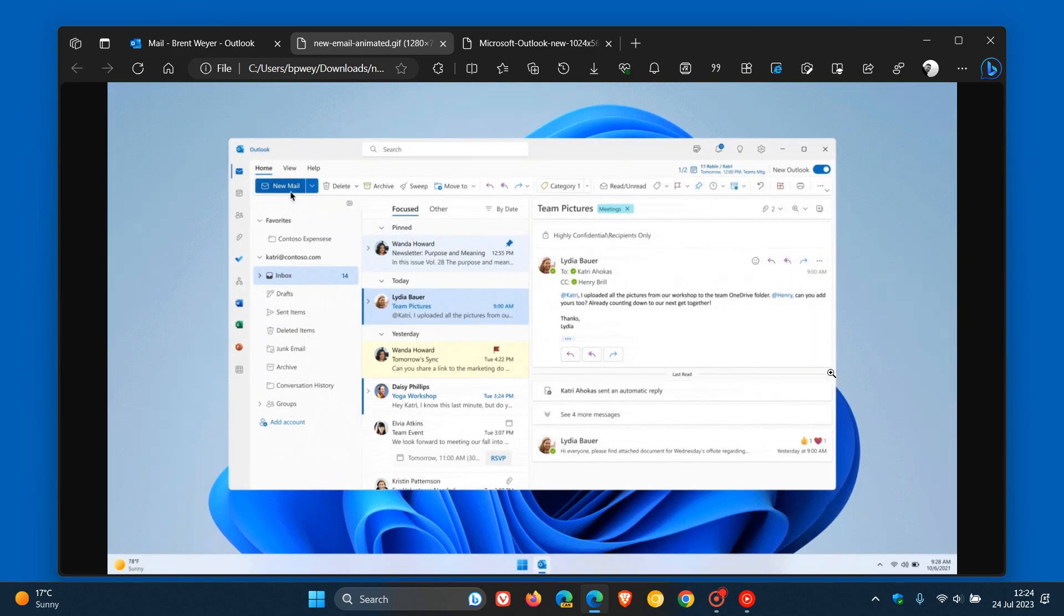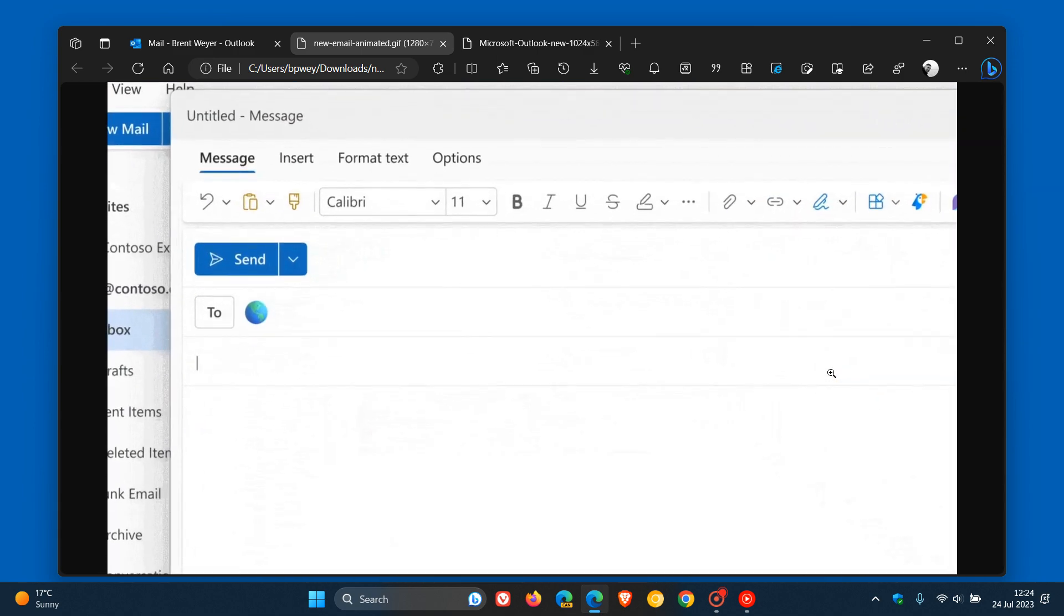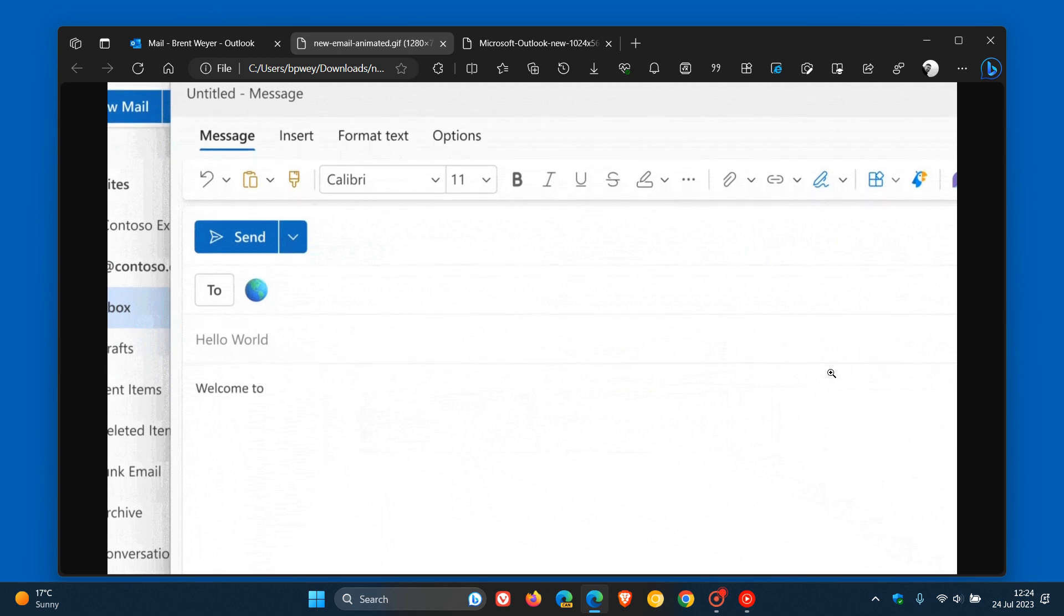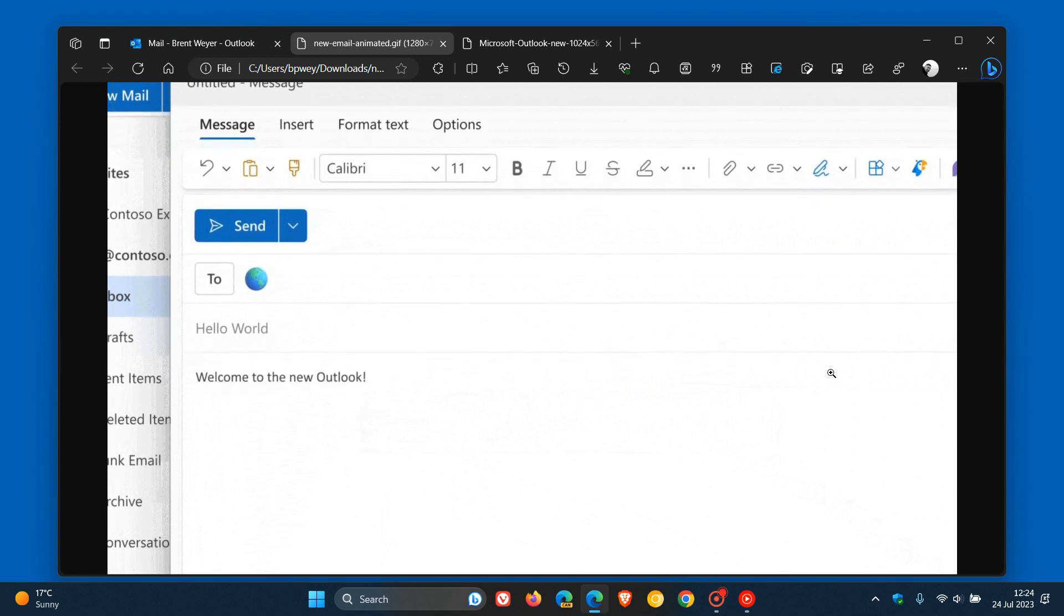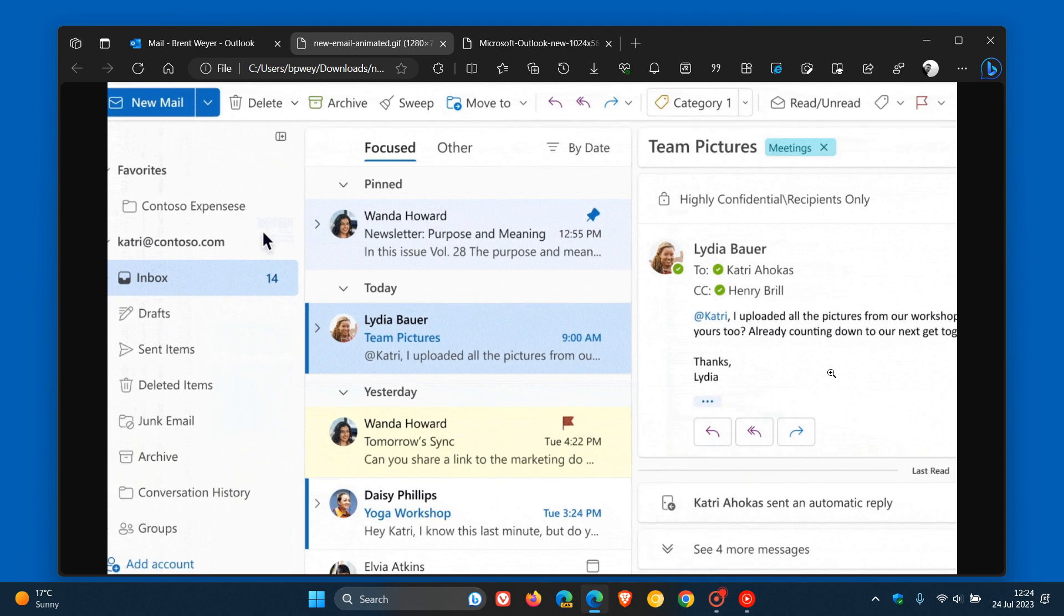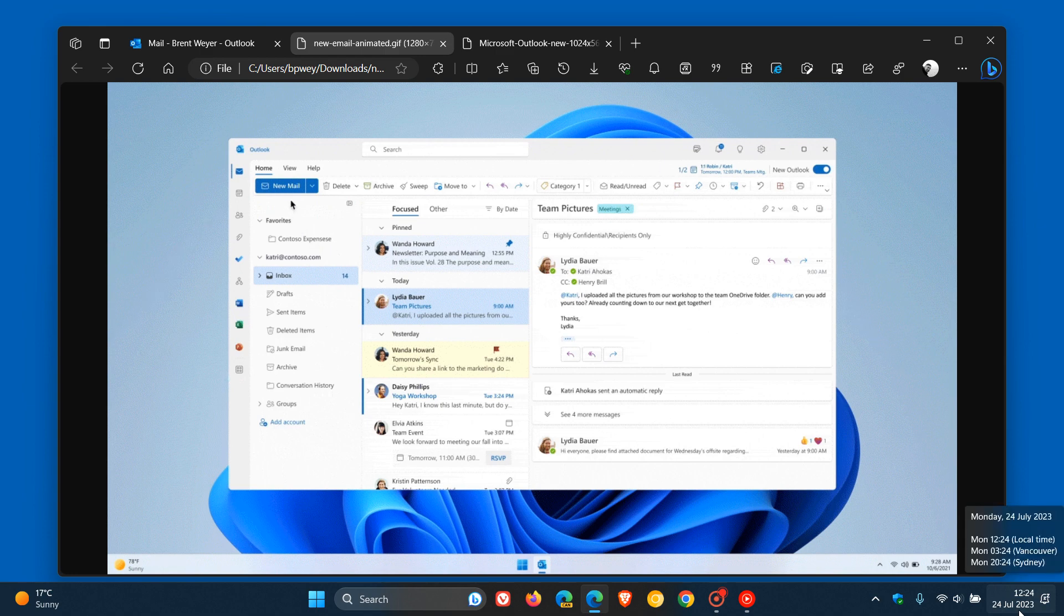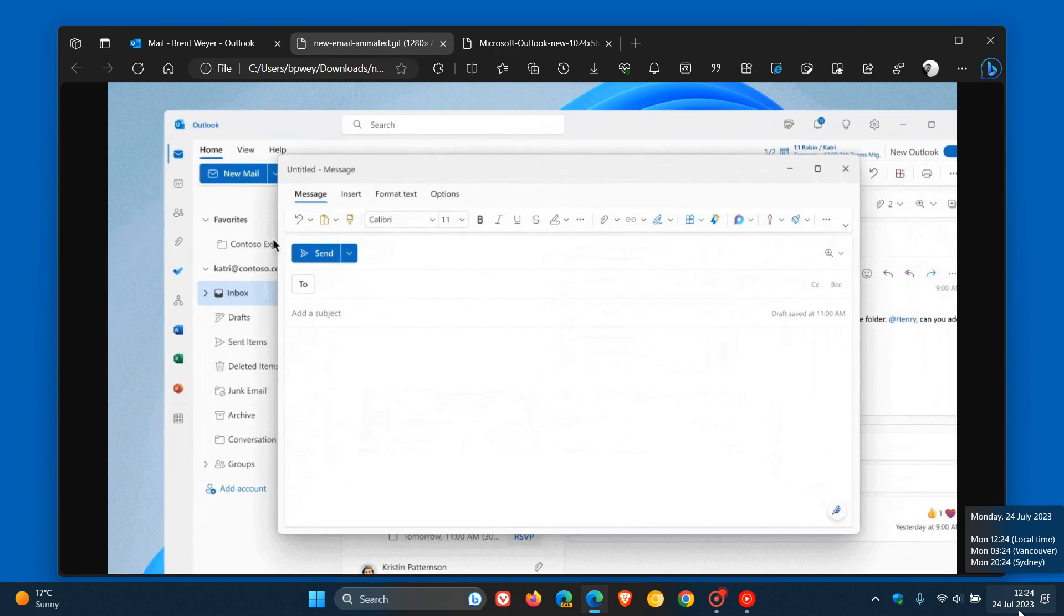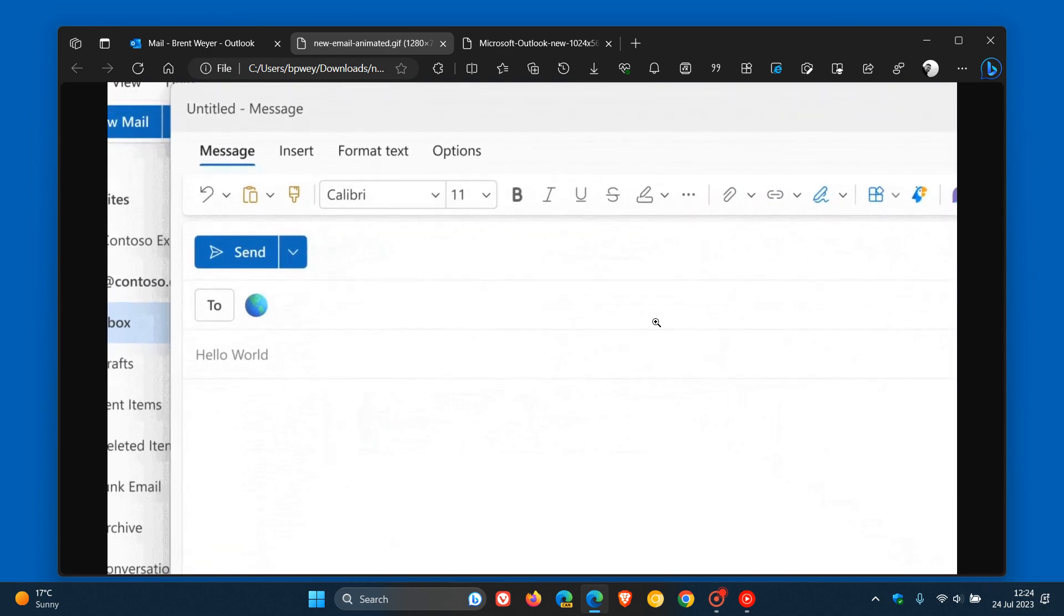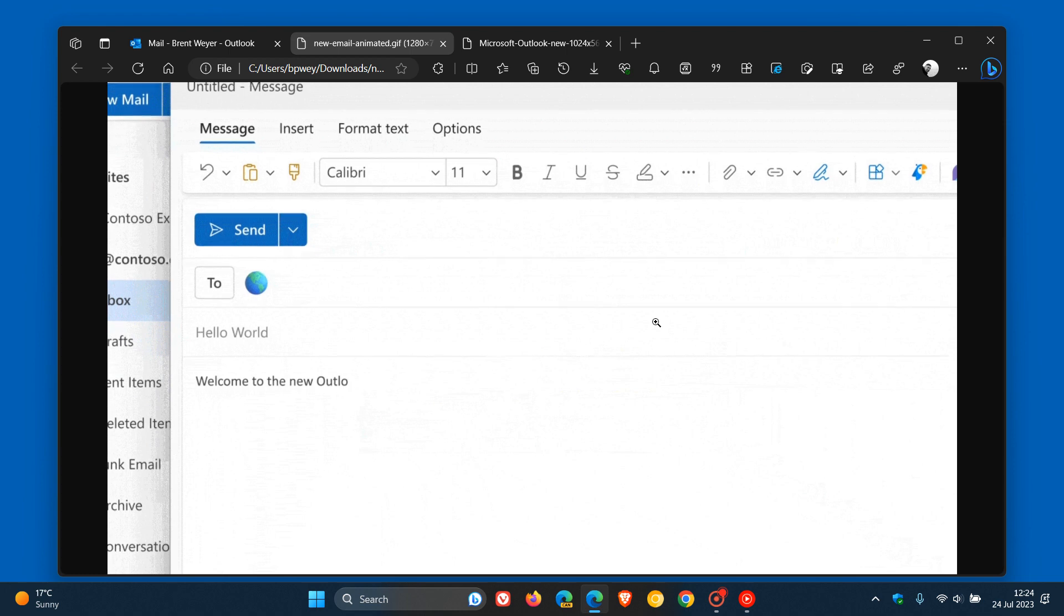So that means by the end of next month, August 2023, this auto-migrating of those mail and calendar apps will start taking place. So if you are affected, you've got about a month or so from today's date before that migration starts taking place.